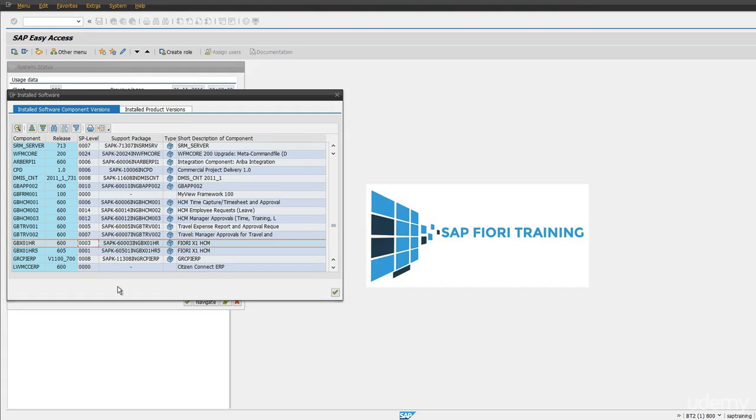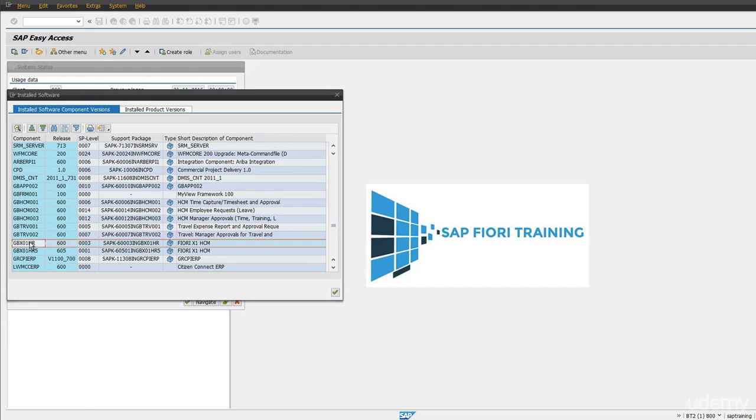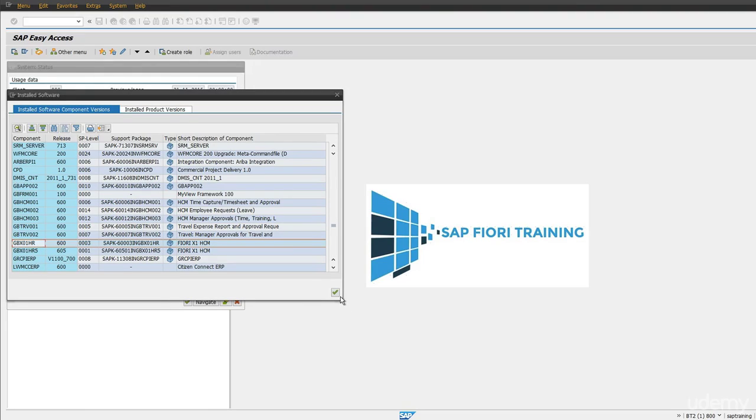Once these two add-ons are applied, technically this add-on should be installed in your ECC system and UX HR should be applied in your front-end systems. As this is our embedded system, which means both front-end and back-end are the same box, I have installed both add-ons in the same system.